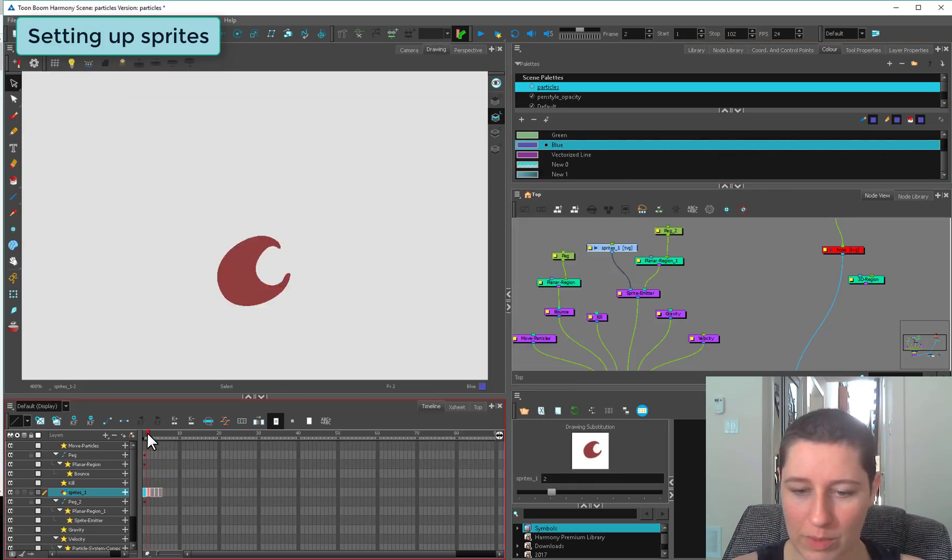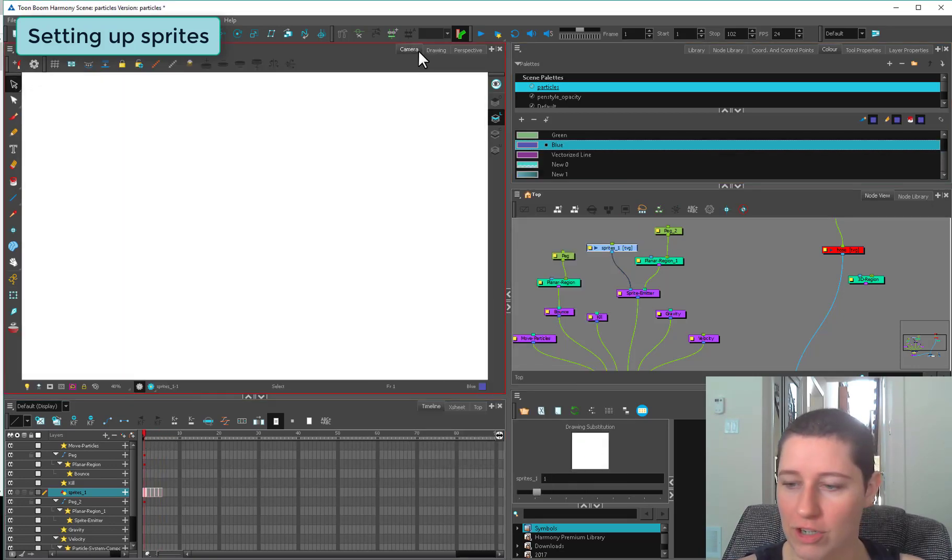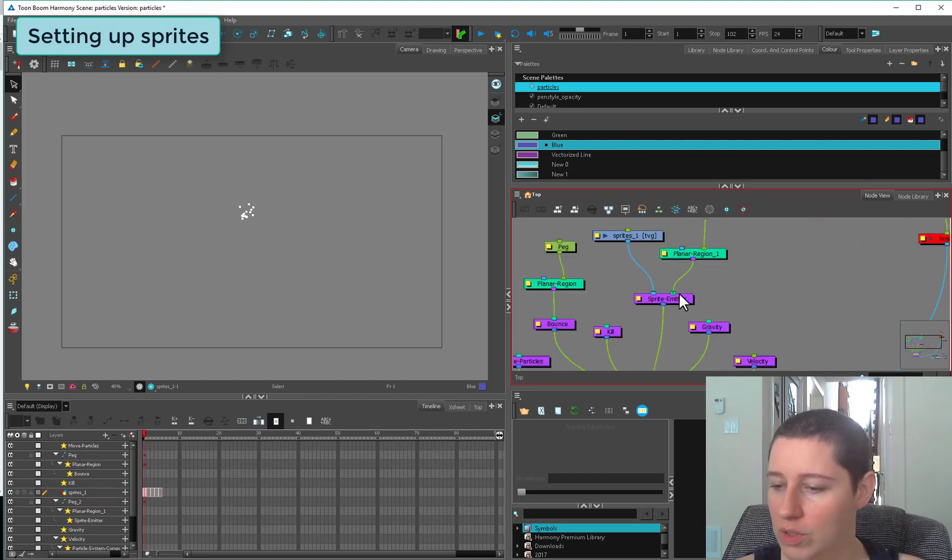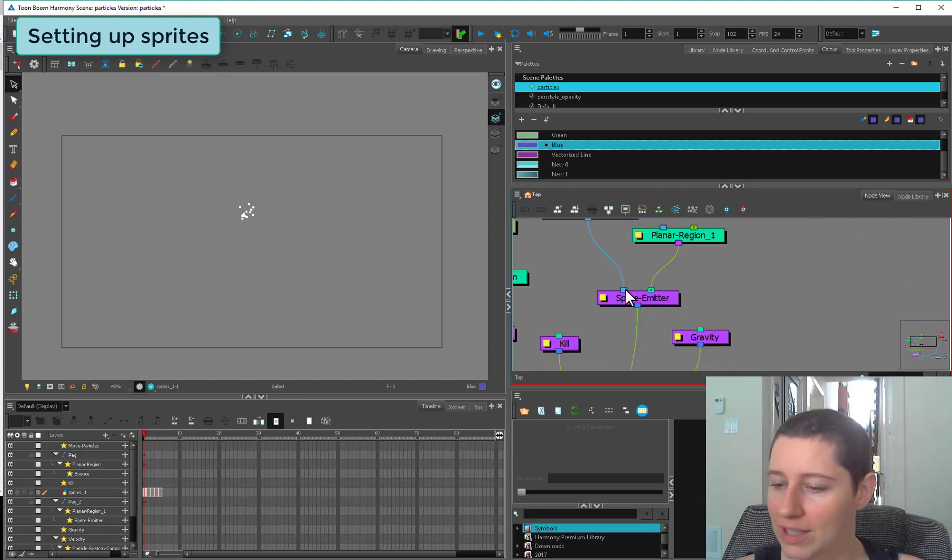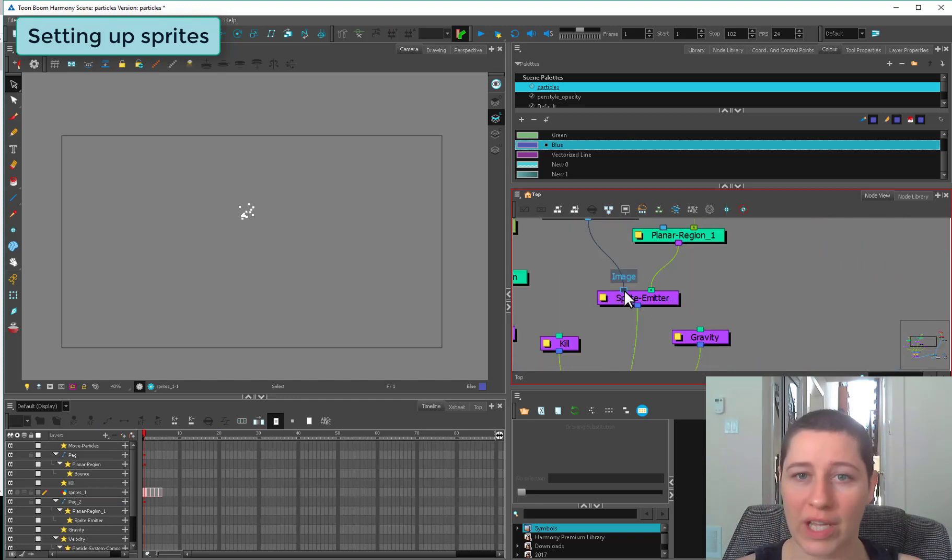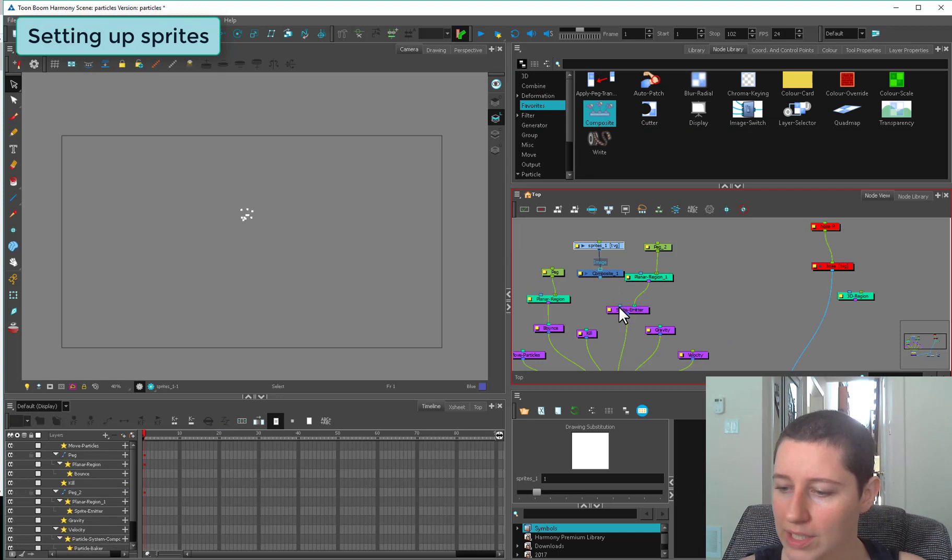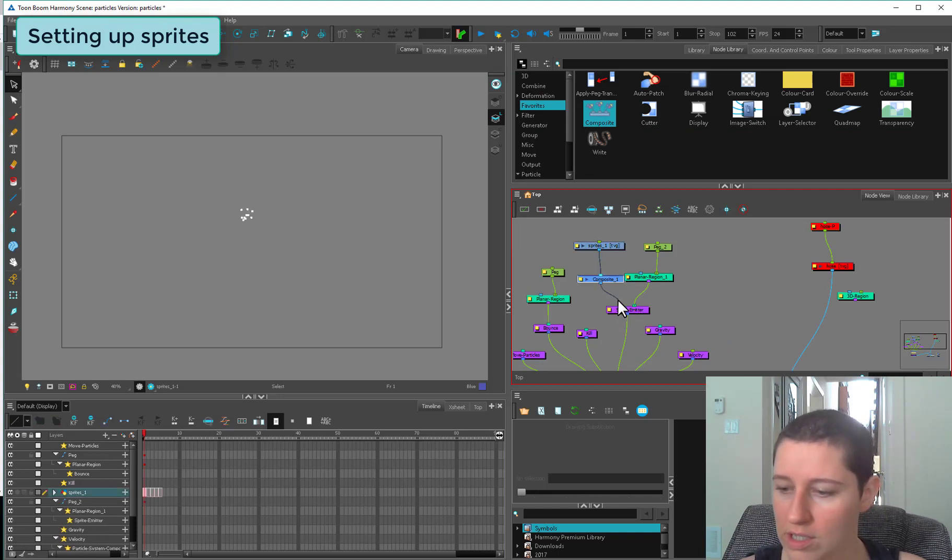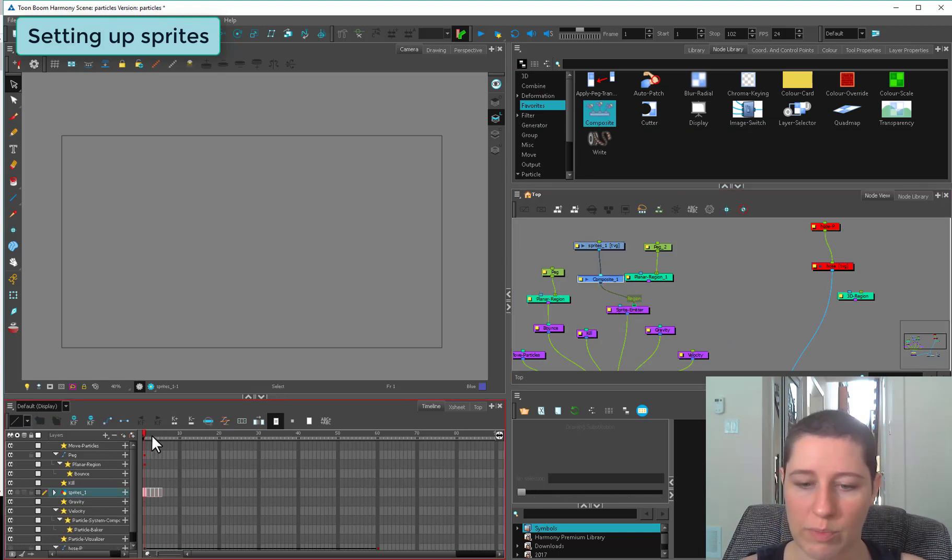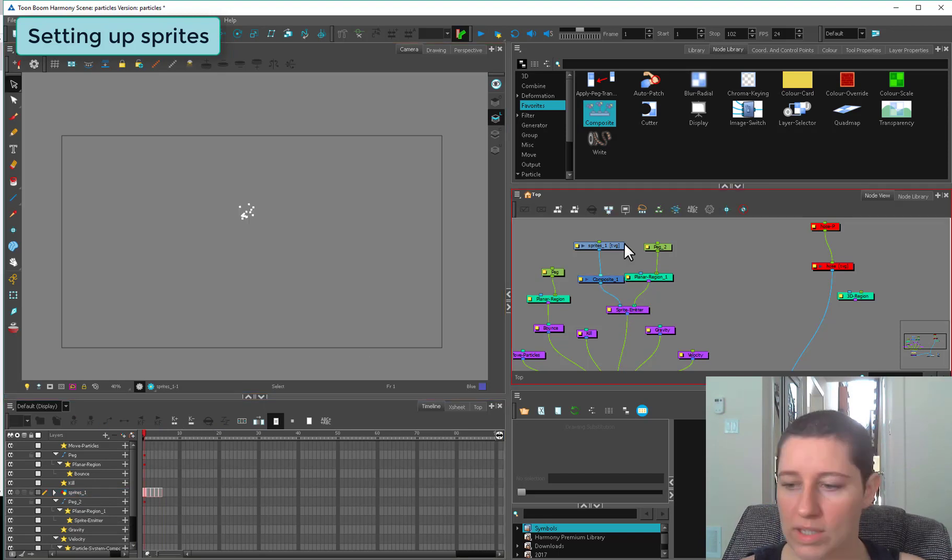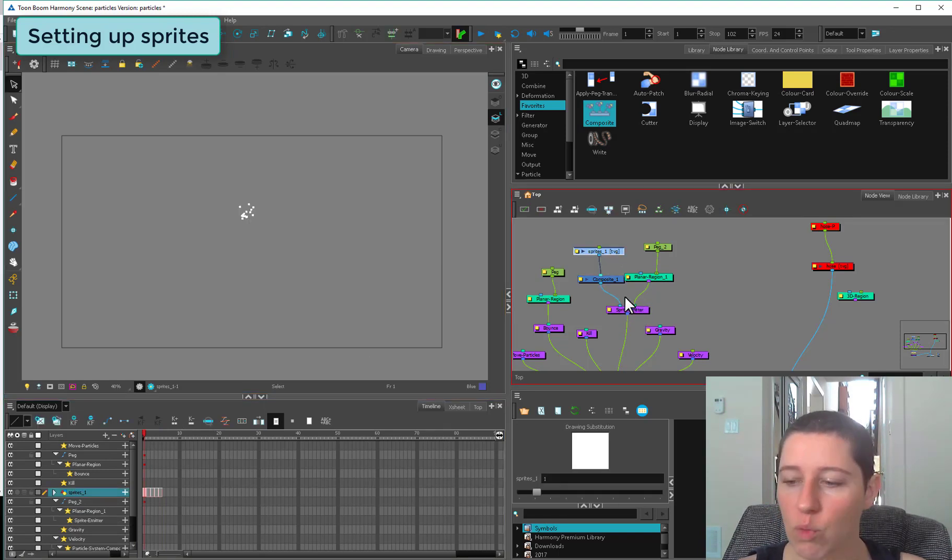I've got these low budget lucky charm shapes and I have those plugged into the left side of my sprite emitter. This is asking for an image. Throwing a composite in here like this will not allow the sprites to work. You can't use something like a rig plugged into a sprite emitter.